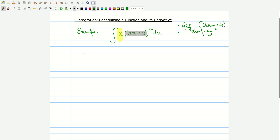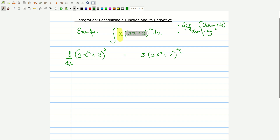Once you are able to see that, the procedure is as follows: you take that function and raise its power by 1. So here we raise (3x² + 2) to the power 5. The reason will become apparent in a moment — in the process of differentiating we will drop back to a lower power, recovering the expression (3x² + 2)⁴ which we are trying to integrate.